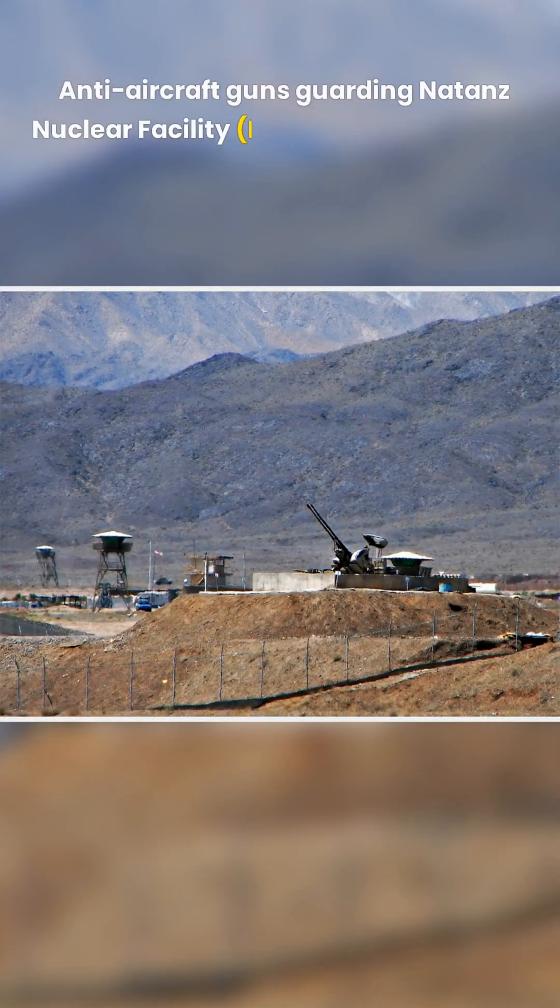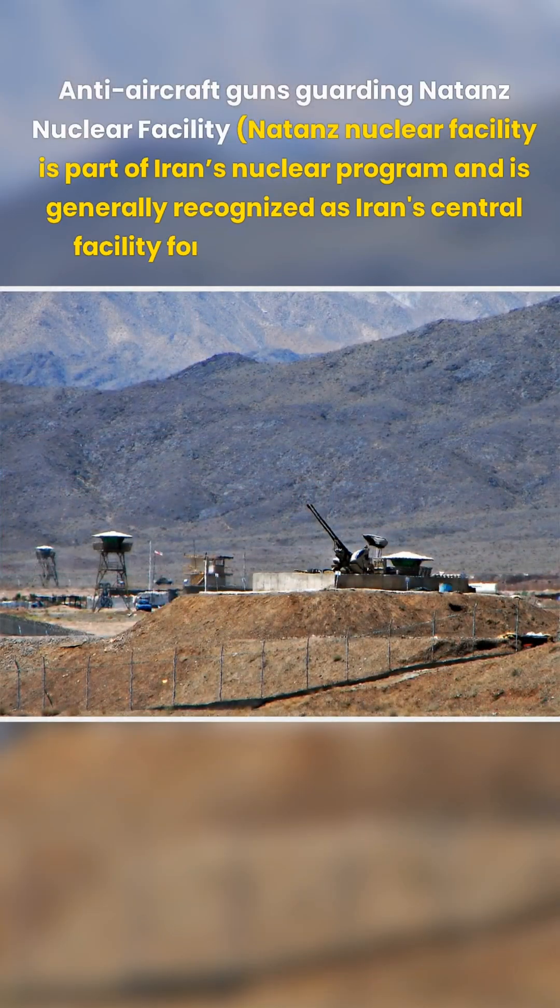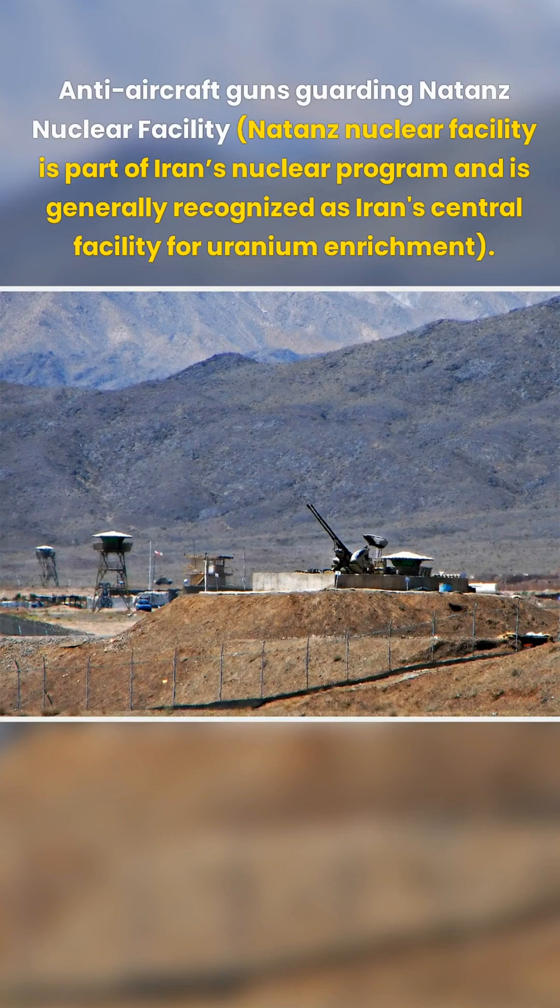This advanced computer worm, suspected to be a joint endeavor of intelligence agencies, specifically targeted Iran's nuclear facilities.